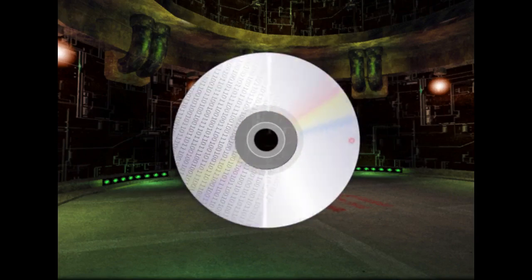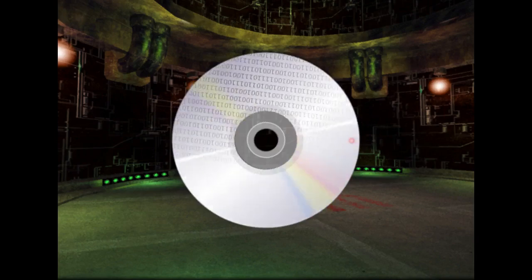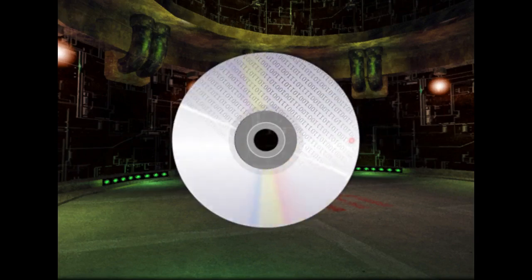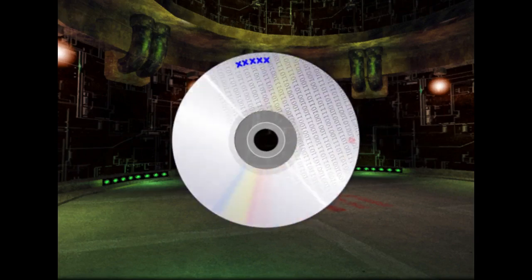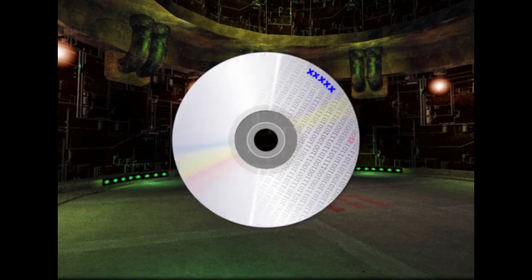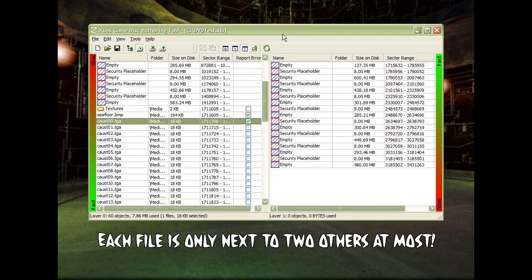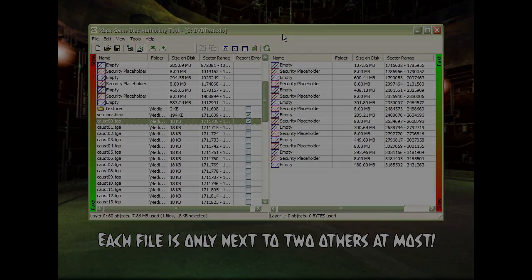If we know ahead of time which data will be loaded together — which data all belongs to a single level, for instance — we can place the files together. Ideally they're even all in sequence in the same order you'll load them, so the sensor is immediately over the beginning of the next file with no seeking at all. In a game with thousands of files, though, this is going to be tedious. What's more is that some assets are used in multiple places, and you can't have one file adjacent to a dozen others it's loaded with in different parts of the game, so you'll have to make some compromises.